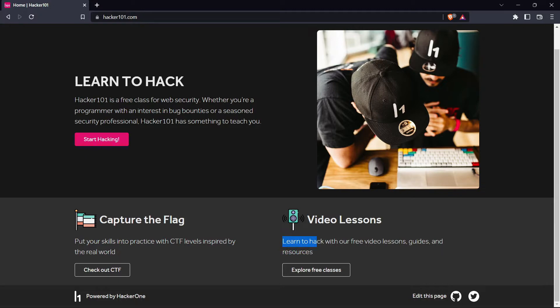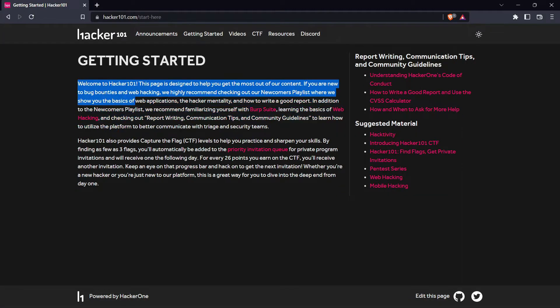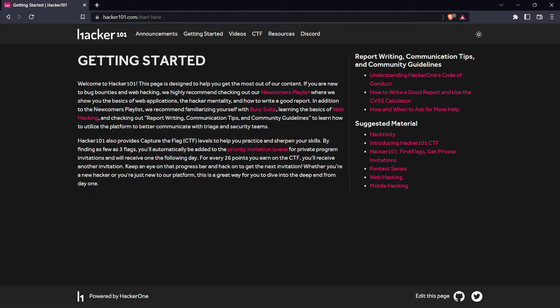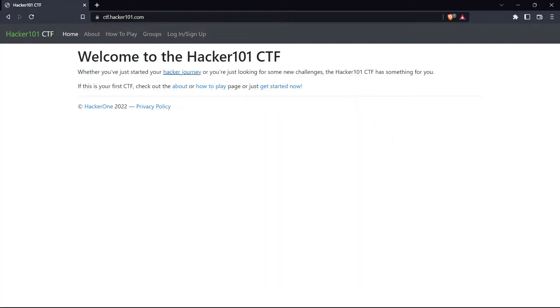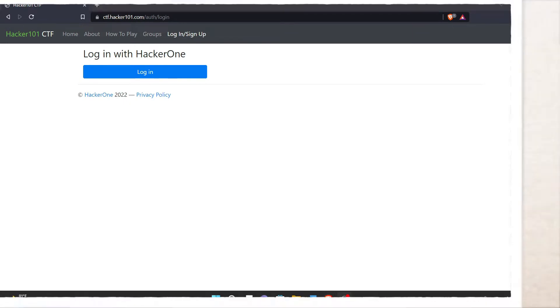And you can play CTF or Capture the Flag. Capture the Flag is a game where you hack through levels to find bits of data called flags. These flags mark your progress and allow you to receive invitations to private programs on Hacker101, where you can use your newly learned skills. Hacker101 is amazing when it comes to learning, so start today learning in Hacker101.